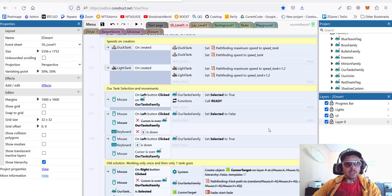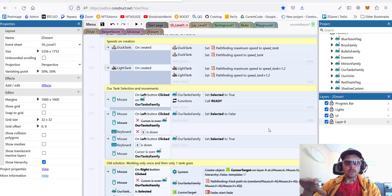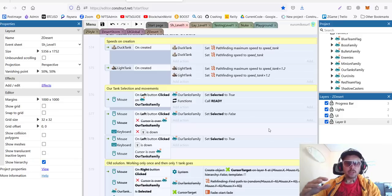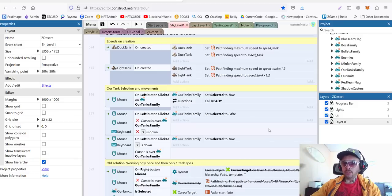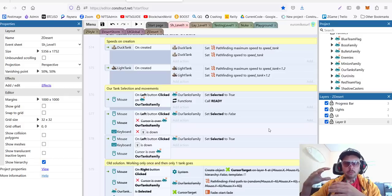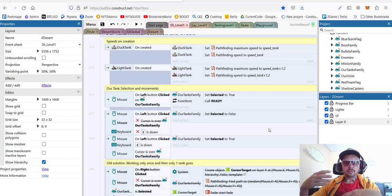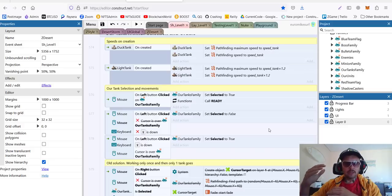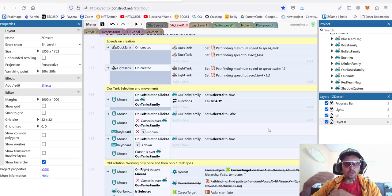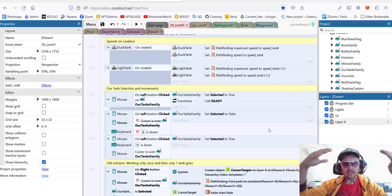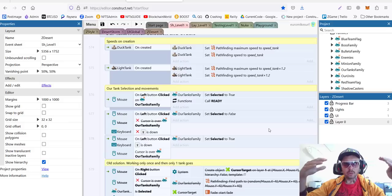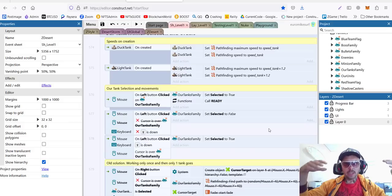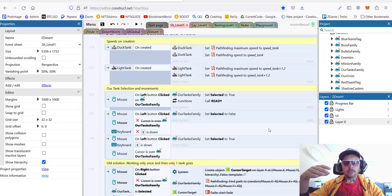Families in Construct3 is a group of units that have similar behavior. So, for example, if you have units that move and units that shoot, and they have kind of similar behavior, instead of writing the code all over again for each object in this family, we can use the whole family as a group and give those commands to the whole family.